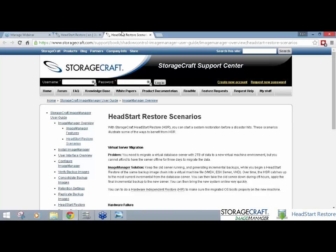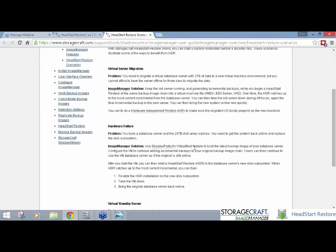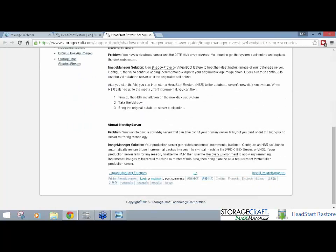So just jumping across to the restore scenarios, there's three types of scenarios, I guess, commonly used with HeadStart Restore. One's for a virtual server migration. So, you're backing up a physical server. The HeadStart Restore can lay down that huge base image in any increments while that physical server is still running. We can then do a final backup and shut down that physical server. HeadStart Restore only has to push those last incrementals across and we can be back up and running in a virtual environment very quickly.